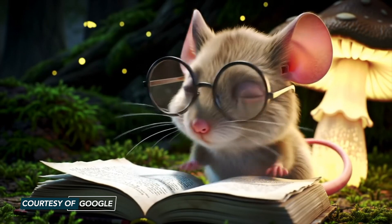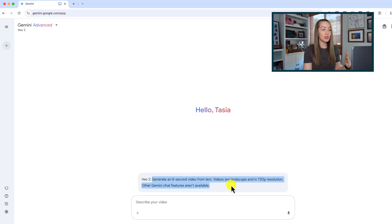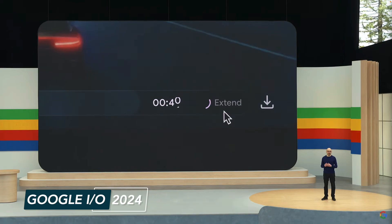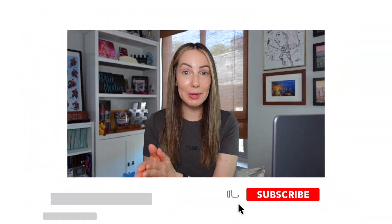VO2 can understand real-world physics and human motion, delivering fluid character movement and lifelike scenes. These sample videos shared by Google really are something else. Here's how to create AI-generated video in Gemini with VO2. From your Gemini Advanced drop-down menu, you'll want to ensure you have VO2 toggled on. You'll be able to see that you can generate an 8-second video from text, and that videos are landscape and in 720p resolution. Other Gemini chat features aren't available yet. This is the perfect time to make a quick distinction — back when Google announced VO in 2024, they said we'd be able to generate 1080p videos and further edit them using follow-up prompts. They also said you'd be able to storyboard in VO2 and maintain consistency from shot to shot. To be clear, this rollout as of today is 720p resolution, and there is no further editing and no storyboarding, at least as of right now.